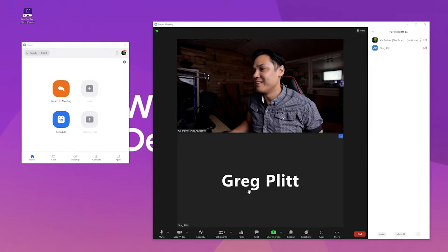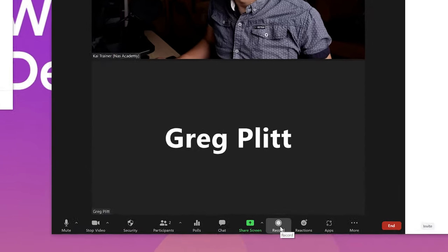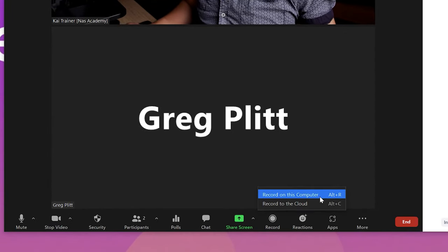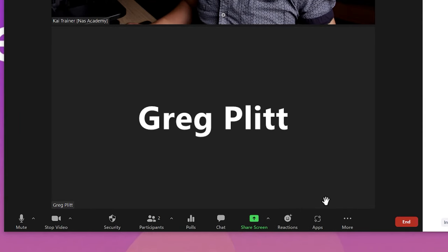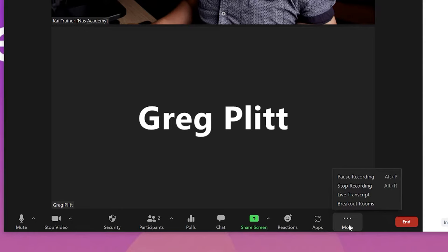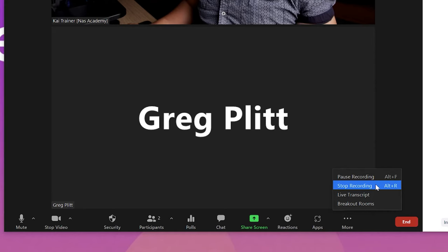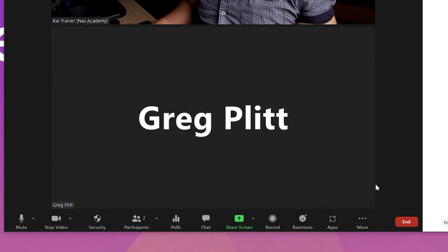When everyone is in the meeting room, you can hit the Record button at the bottom of the window to start recording. You can also use the Alt+R shortcut key to start recording. At this point the recording has started. You can click on the Pause button or press Alt+P to pause the recording. Similarly, you can end the recording by clicking on the Stop button or pressing Alt+R. The video recording of the Zoom presentation will be available in the selected folder.